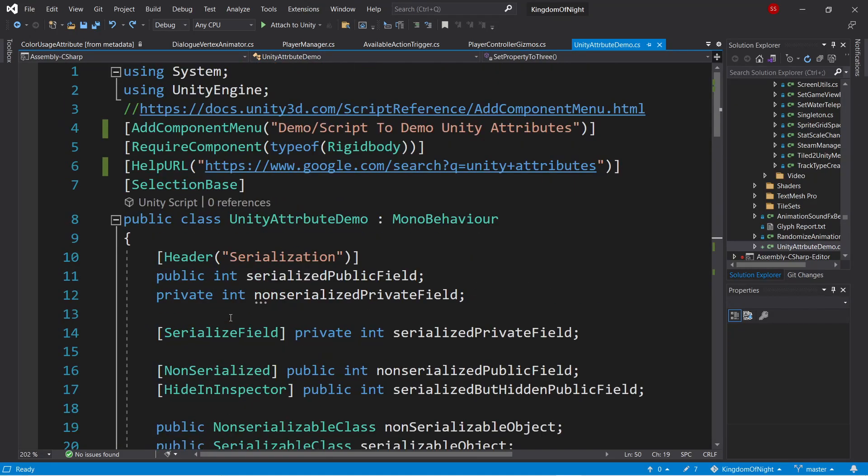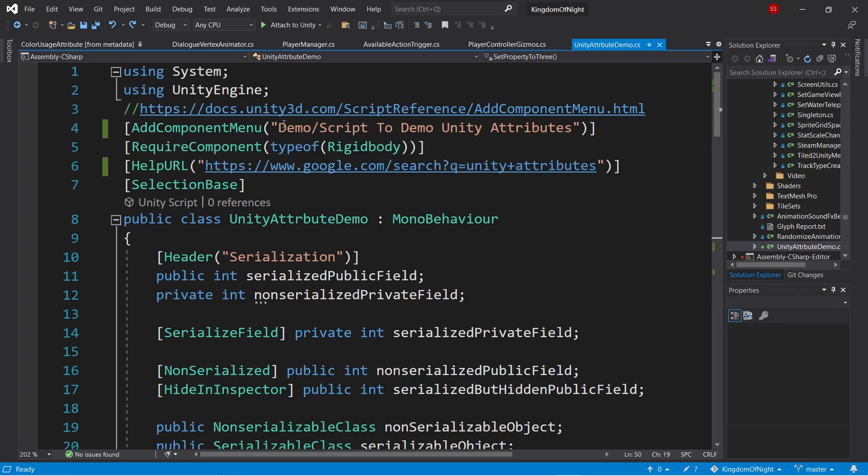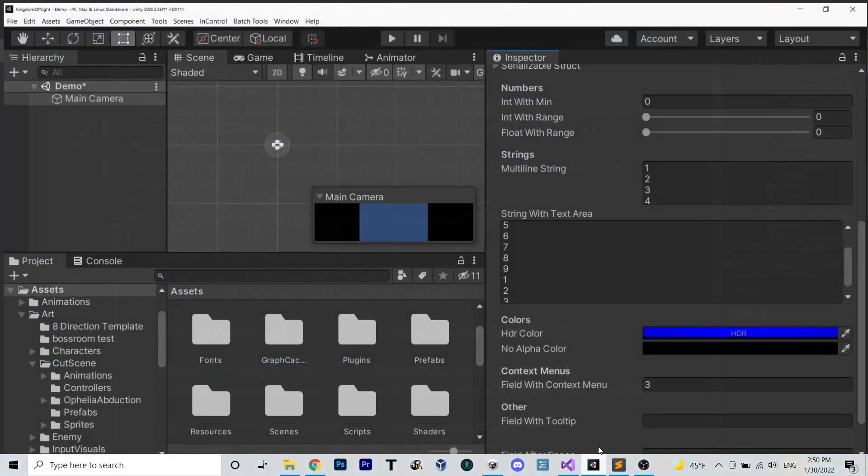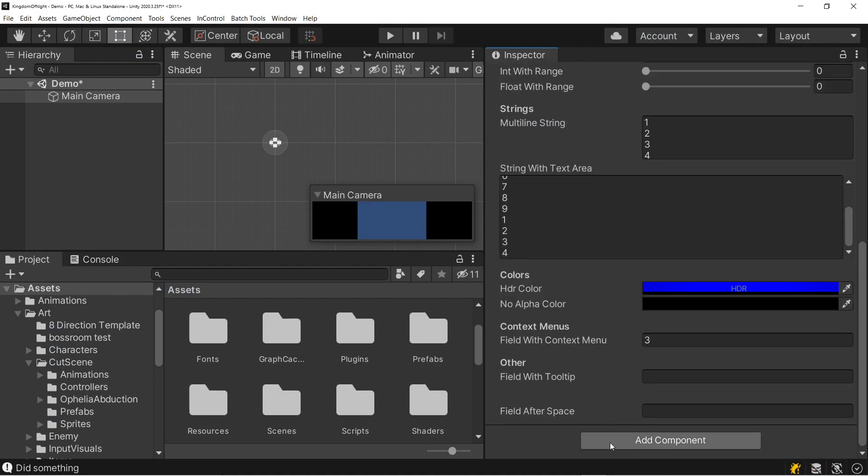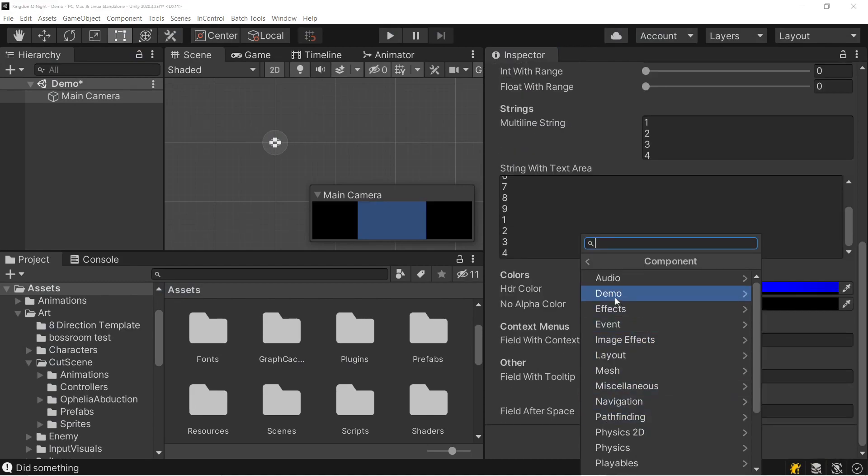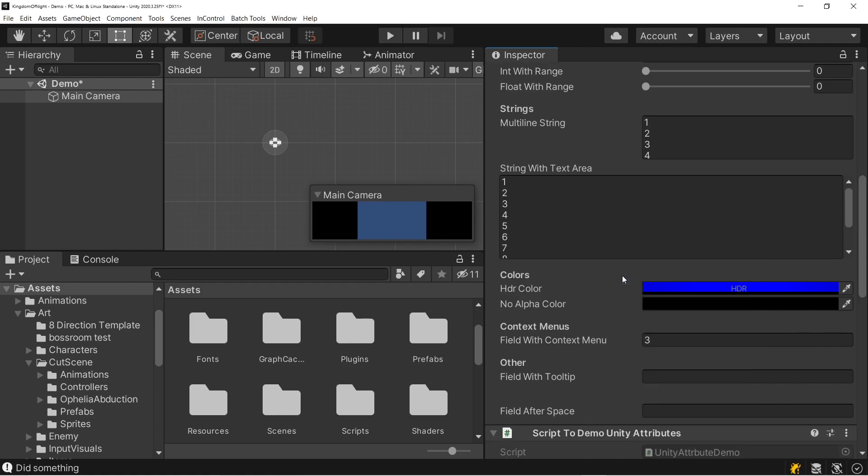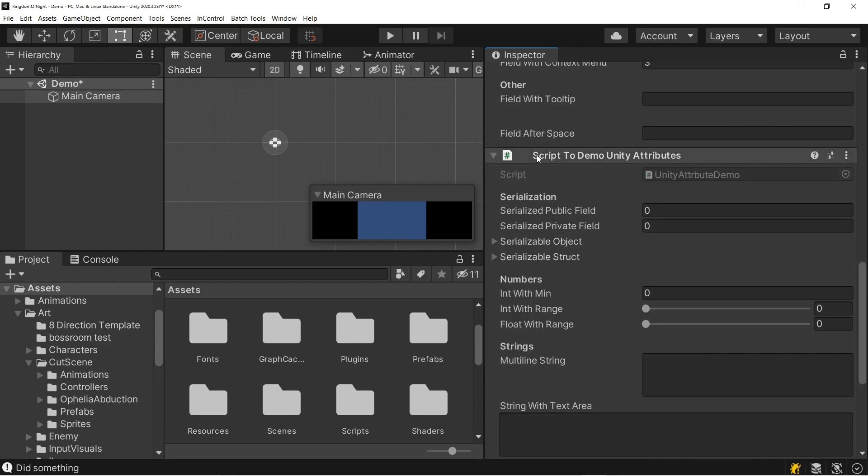Going up to the top of the file, we have the add component menu attribute. So this allows you to specify a custom path to go to in the add component menu to create this script. So here we can see we create a demo folder, and then we call our script script2demoUnityAttributes. Going to the editor, if we click add component, we see we have a new folder called demo, and inside it is our new name. So interestingly, in addition to adding this menu, it also changes the name that the script shows up as in the editor. So our script is actually called UnityAttributeDemo, but you can see the header here says our custom name, script2demoUnityAttributes.